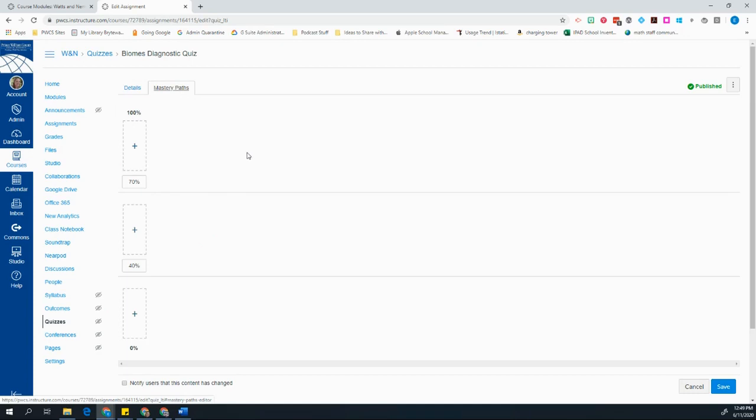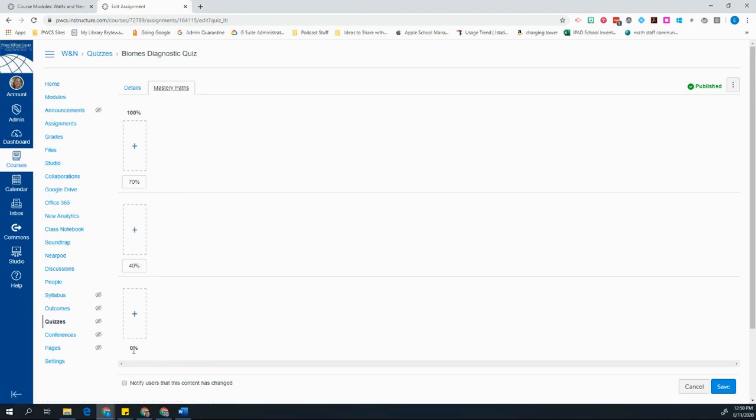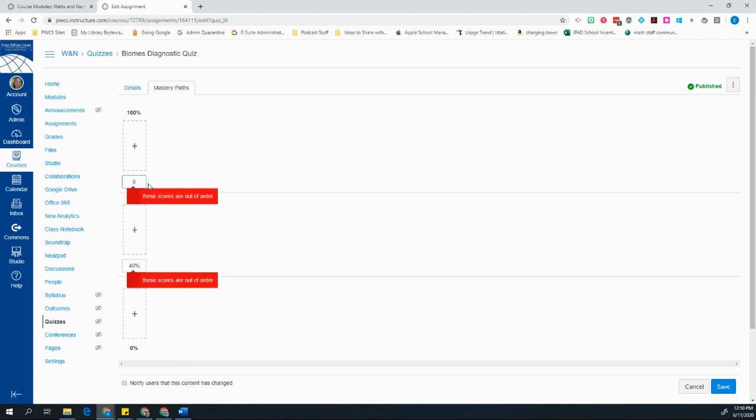By default, you're going to see that you have three cutoff points. Students who score above a 70%, students who score above a 40%, and students who score above a 0%. So you can change these if you want to. For example, I might not consider that a student has Mastery unless they've gotten a 90% or above on the diagnostic quiz.